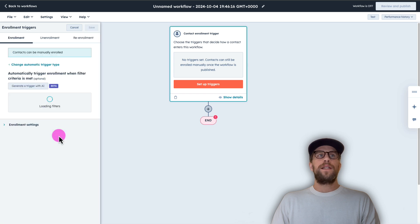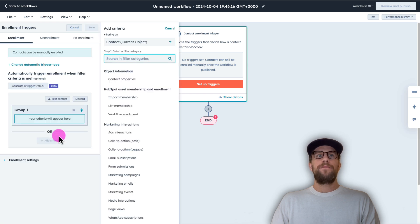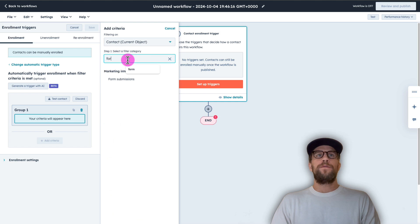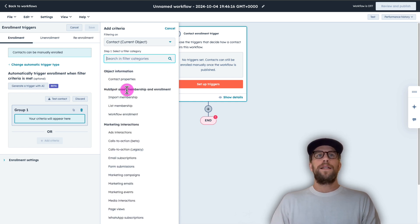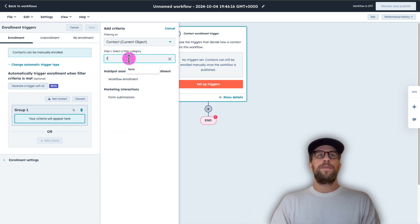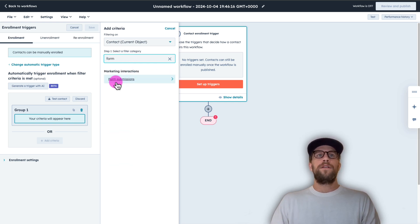So I'll select that and then from our contact objective we're going to search for form. So there's a lot of different categories that you can select from for your notifications. Again, in this case we're going to be doing it for a form. So I'll select that and I'll look for form submissions.